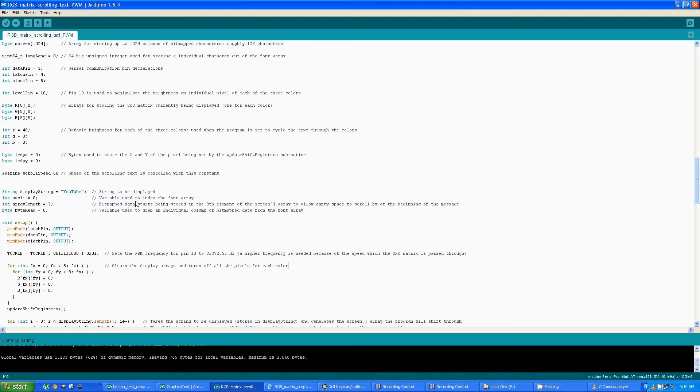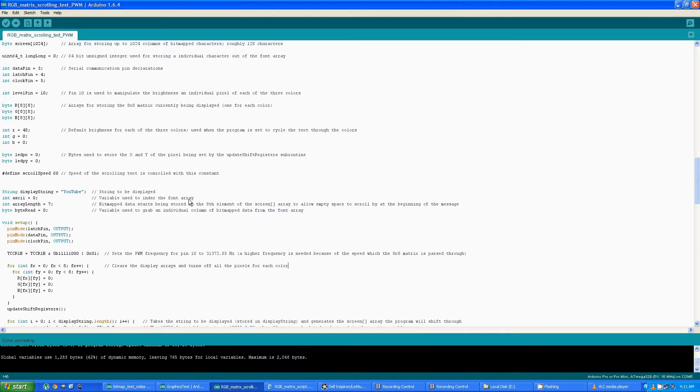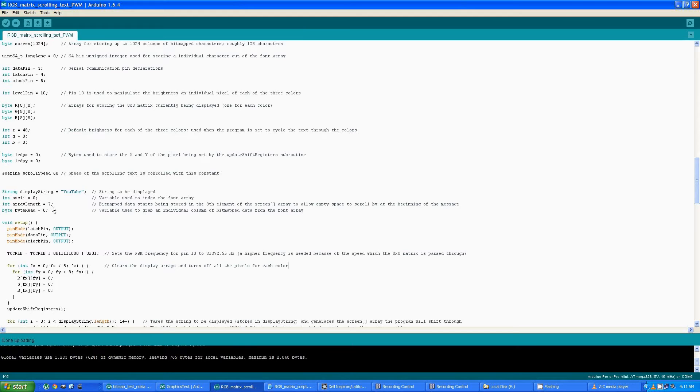The display string is used to store the text that's going to be displayed or is going to scroll by. There's an index used for the font array because my font array does not start at 32. It starts at zero because there's a bunch of undisplayable characters that I had no need for.